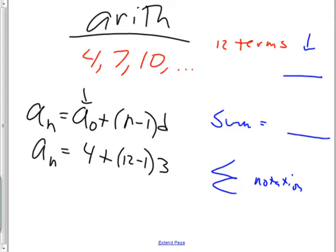This is the nth term — not the sum of all the terms, but the value of a specific term. If n is twelve, I should really put a 12 here to indicate it's a sub 12, the twelfth term. So the twelfth term is four plus eleven times three: eleven times three is thirty-three, plus four is thirty-seven. Raise your hand if you had thirty-seven.